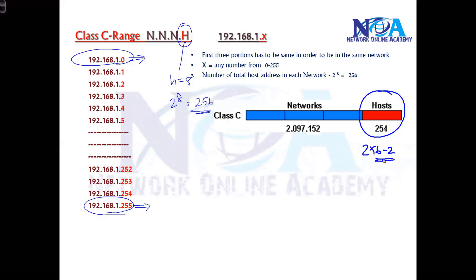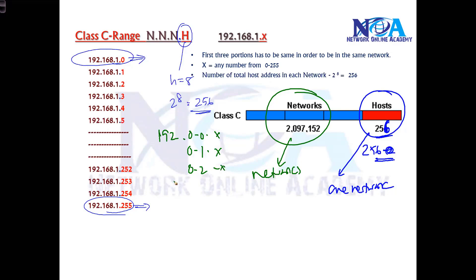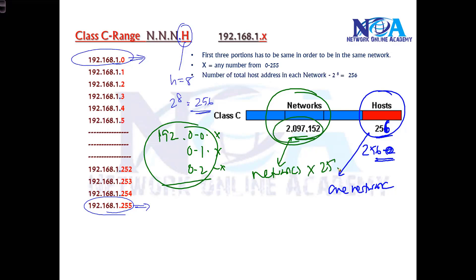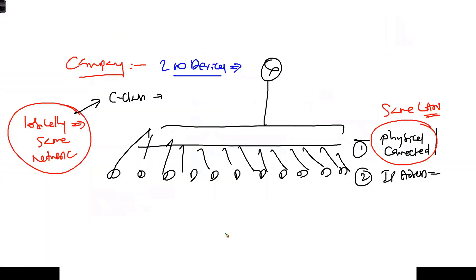Out of 256 addresses, two cannot be used — one for the network ID and one for the broadcast ID — so you subtract two; that detail will be covered in the next topic. Generally we say 256 addresses including network ID and broadcast ID in one C class network. The key takeaway is: the network portion must be the same for all devices on the same network, especially when assigning IPs to devices you want in the same logical network.